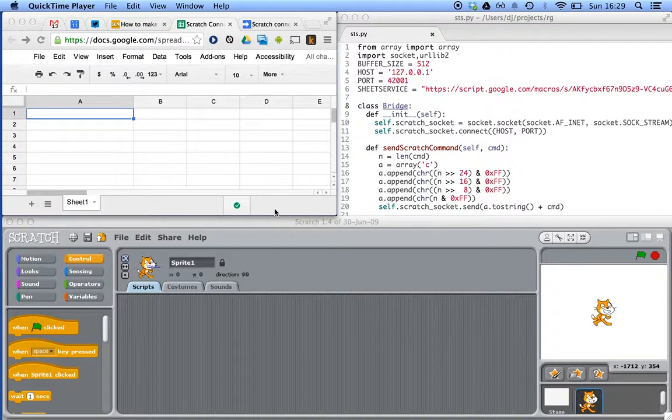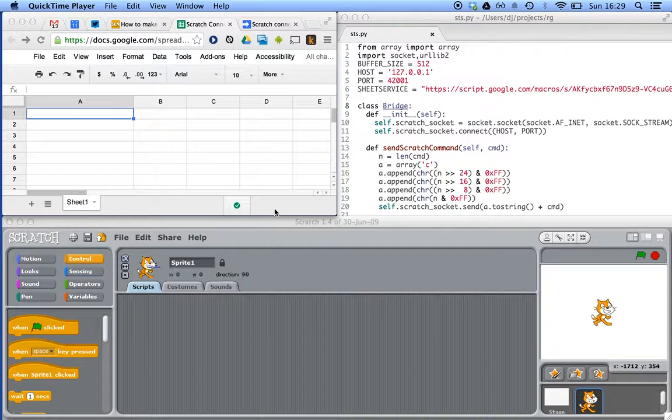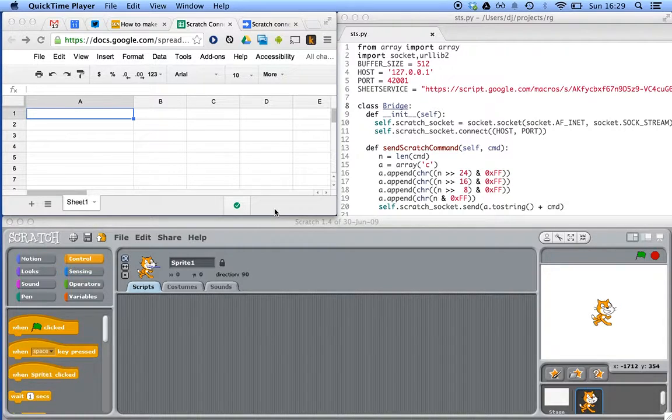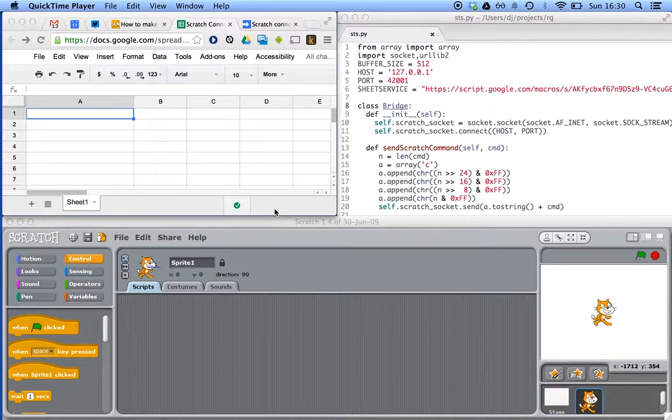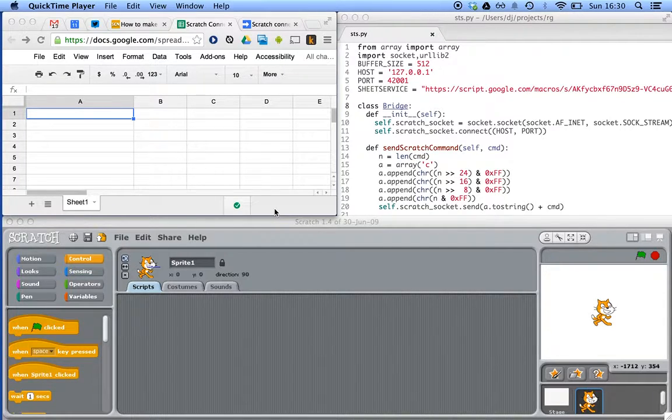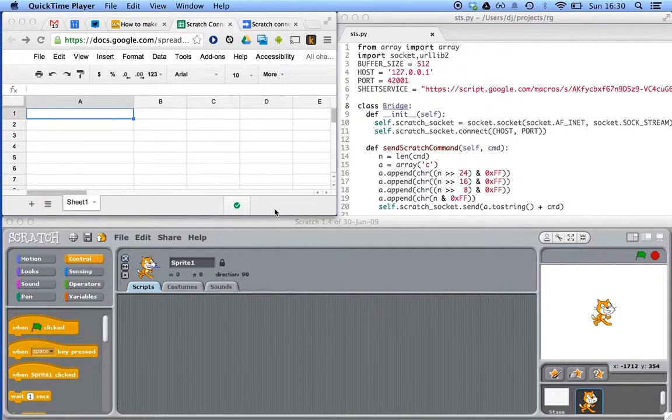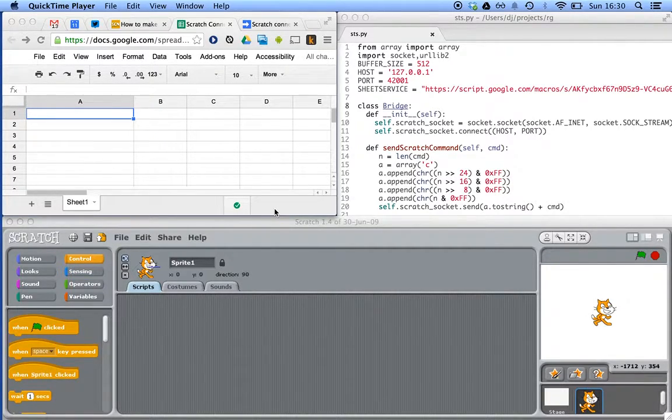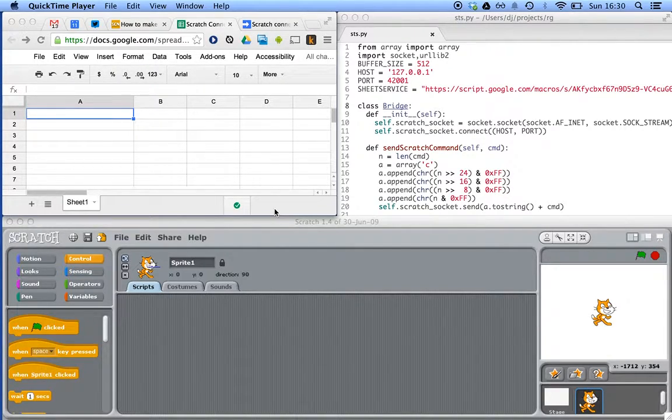And for that, we need lots of different connections between physical and virtual devices in the real and the online world. I was working with Izzy today, and what we did was broadcast a message in Scratch and have that go through Python and appear in a Google spreadsheet. Why? Why not?